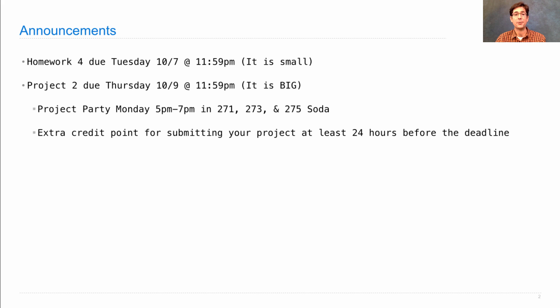By the way, you get an extra credit point for submitting your project at least 24 hours before the deadline.